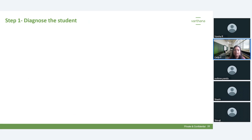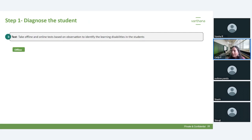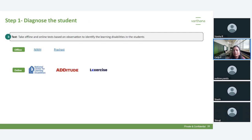Once you've observed the student, you can take online or offline tests to identify what kind of learning disability the student is going through. This helps validate your observations. For offline materials, you can use resources from the National Institute for Mental Handicap. For online tests, there is the National Center for Learning Disabilities aptitude and the Lay Exercise tool.